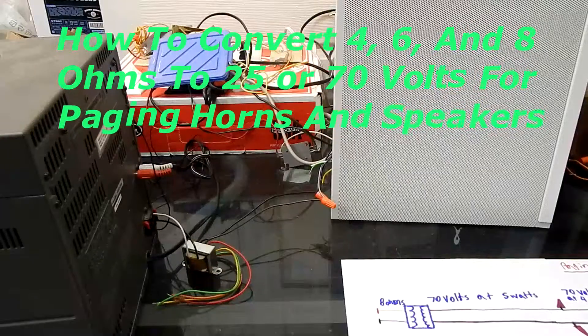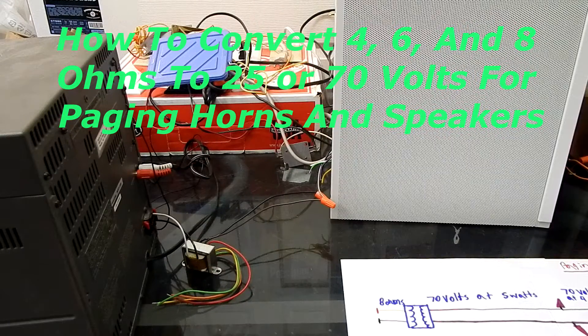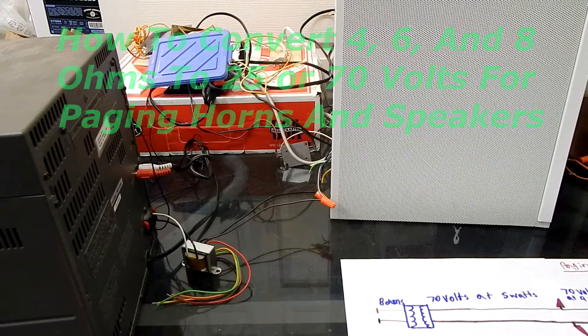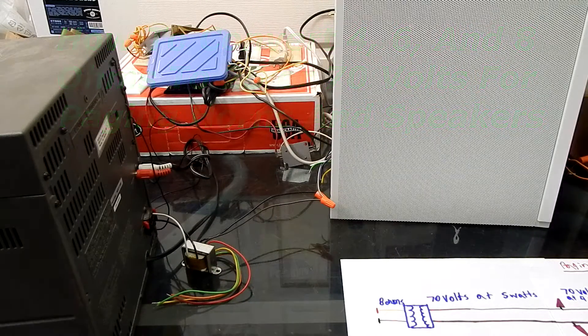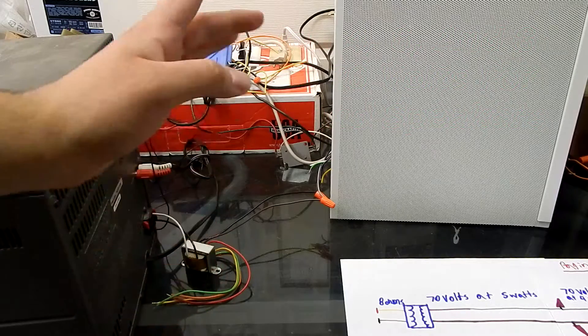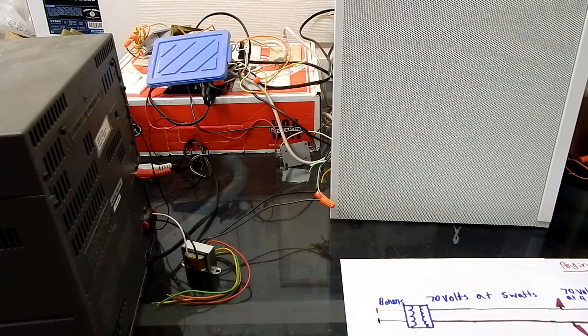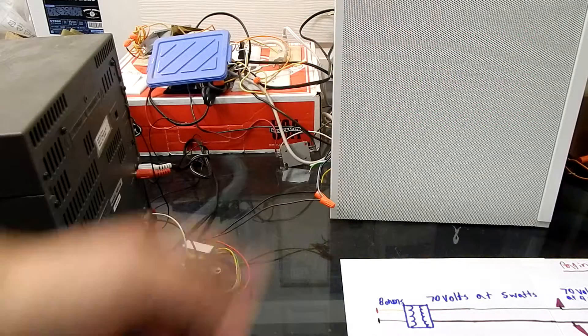Okay YouTubers, so this was a video request by one of my subscribers on how to convert 8 ohms, 6 ohms, or 4 ohms to 70 volts.